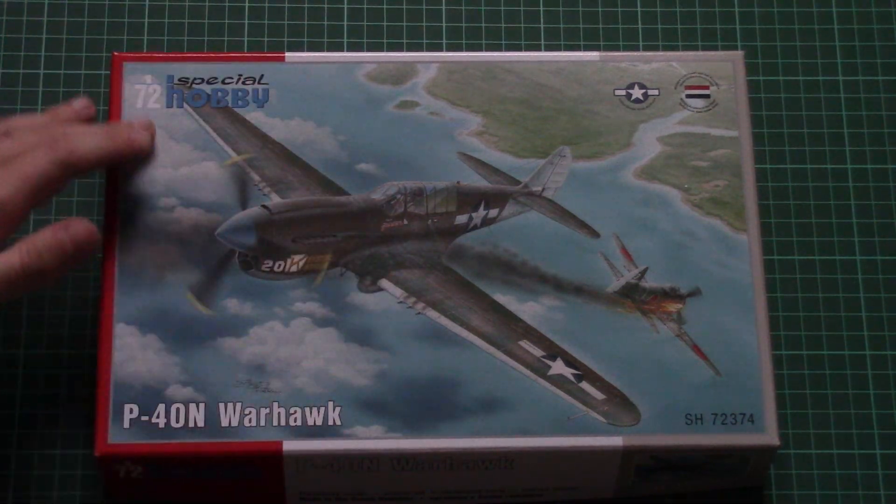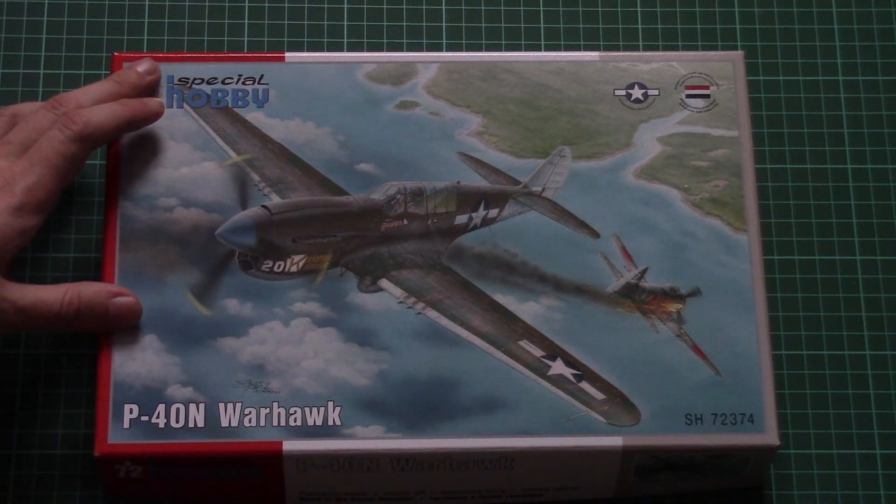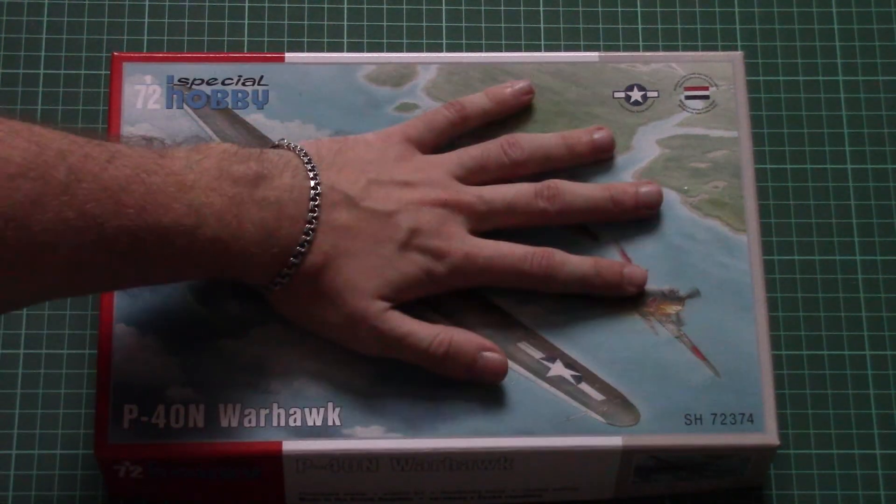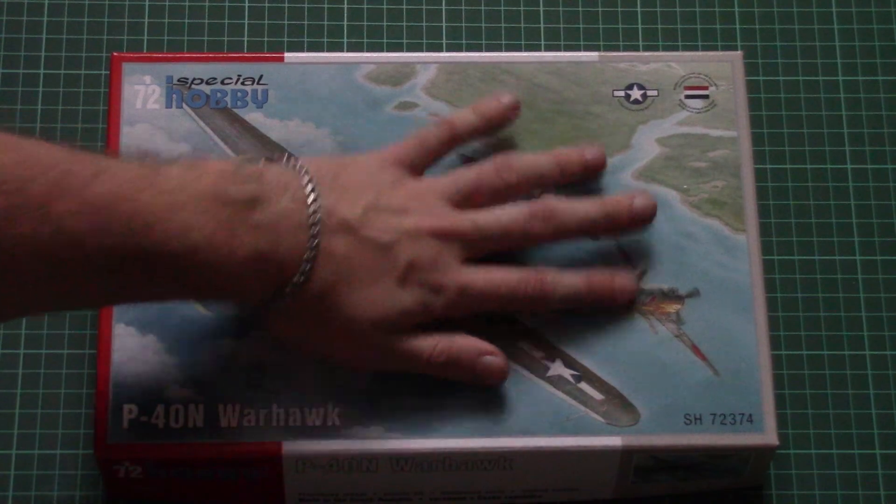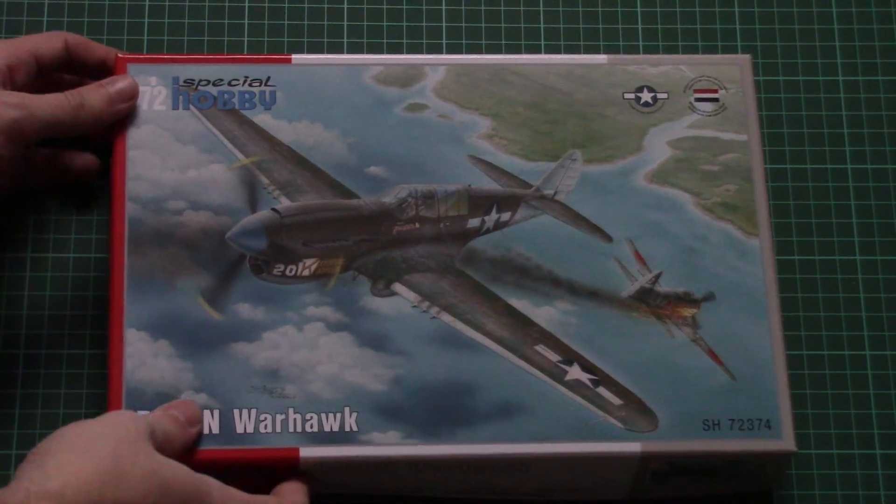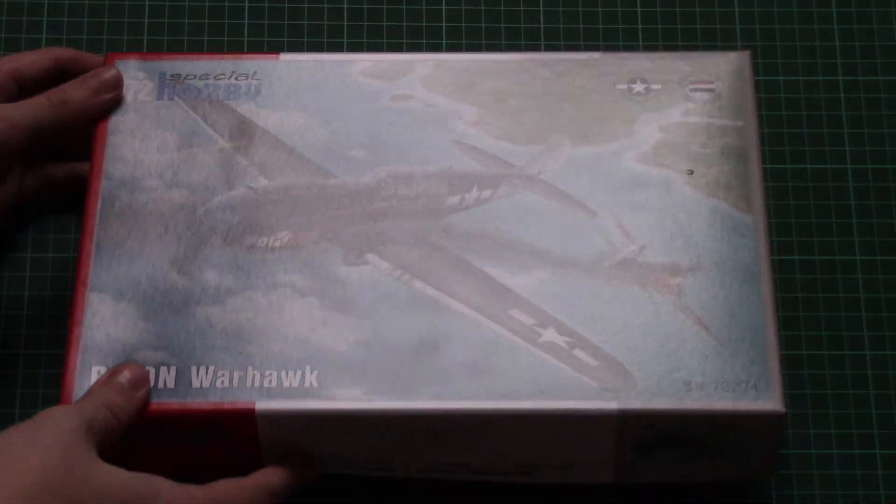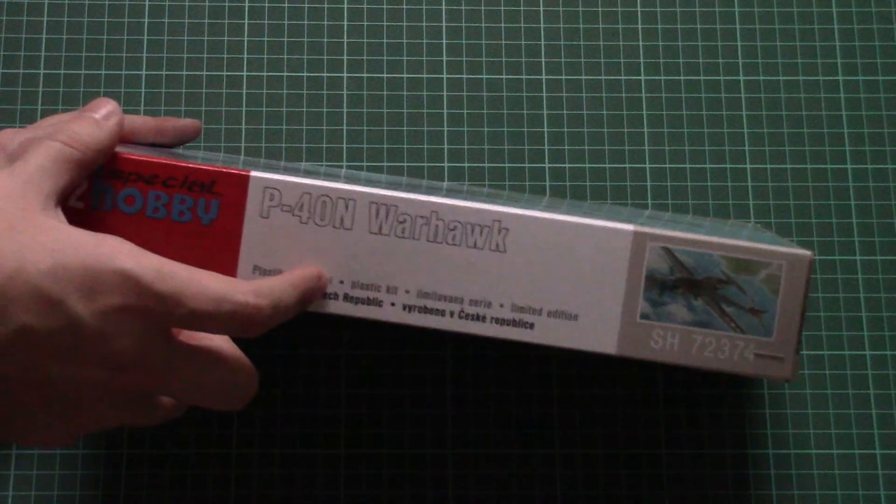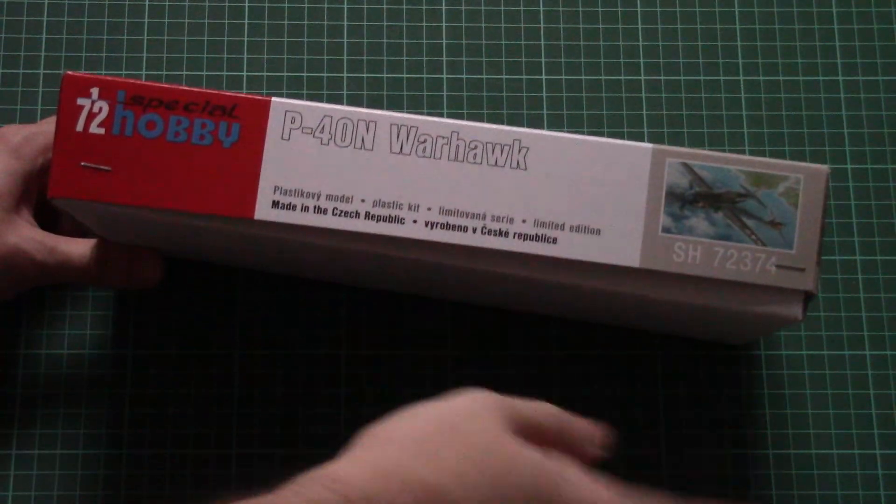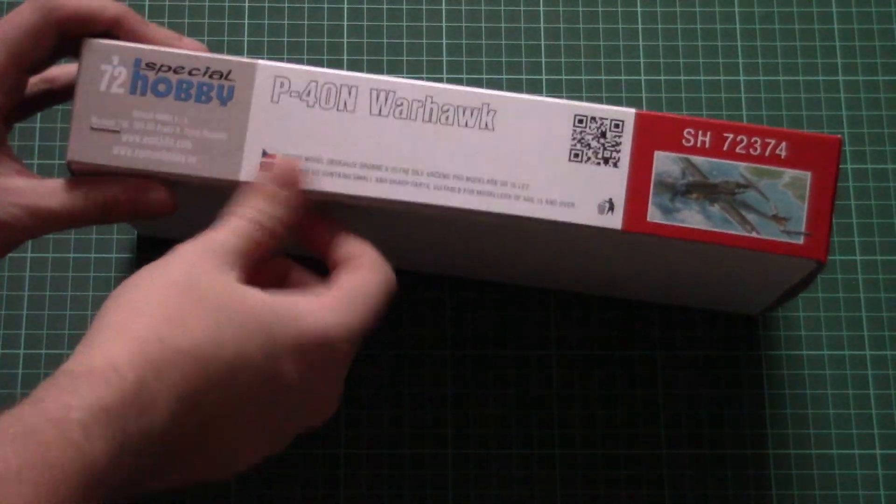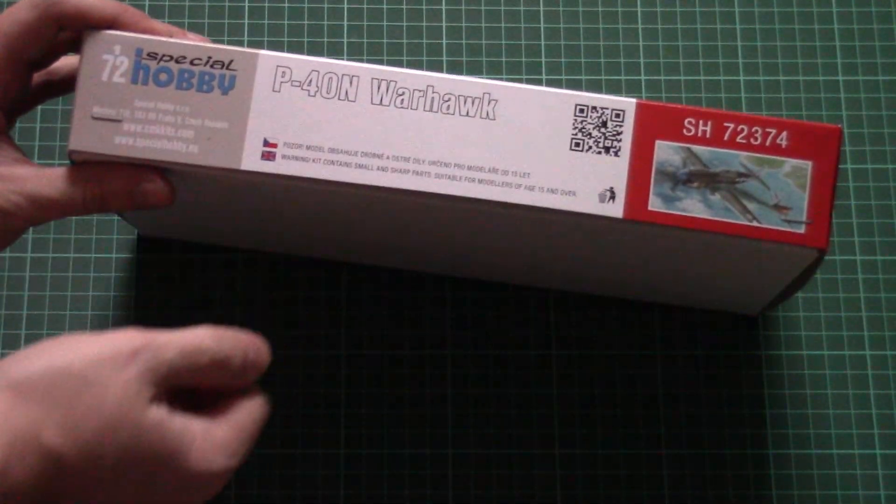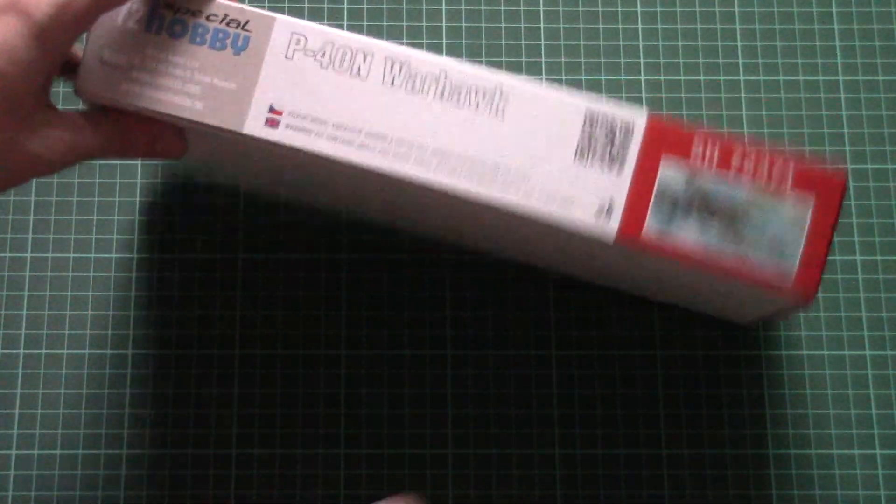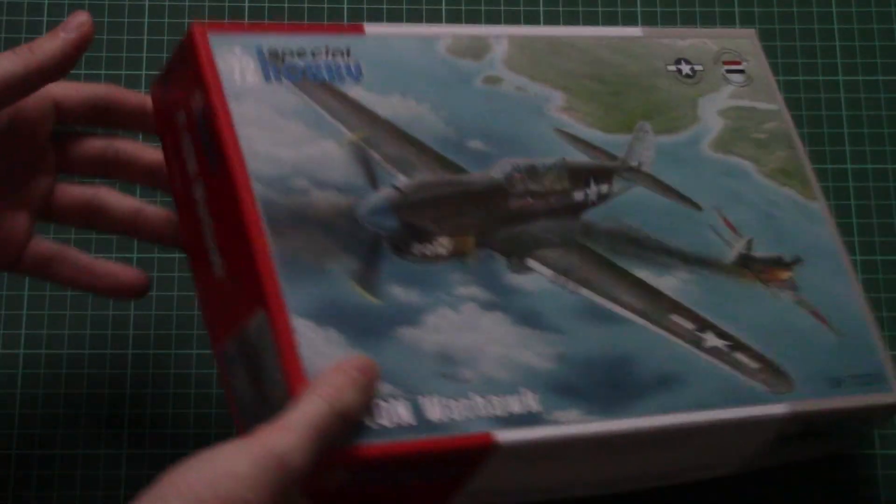As you can see on the front we have this nice box art. Here you can see comparison with my hand - it's not that big a box but still quite surprising size for a 72nd scale kit. On the sides we have typical information for a Special Hobby kit. Here we have information about manufacturers, some safety devices and that's pretty much all. Of course there is nothing on the backside.